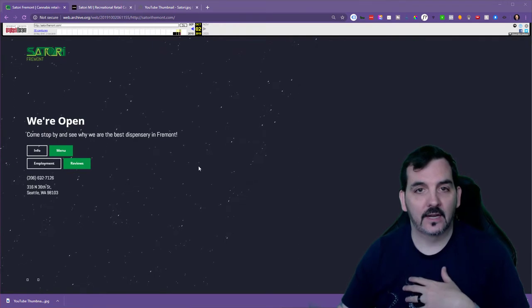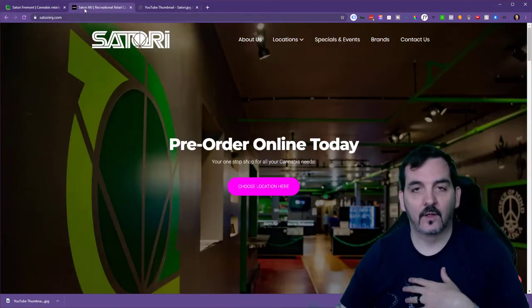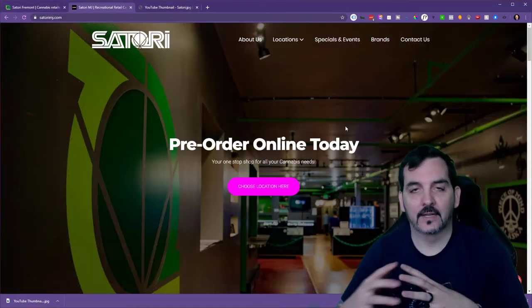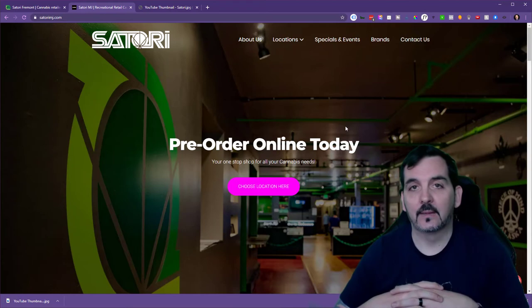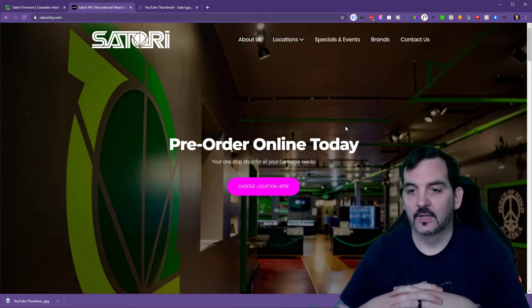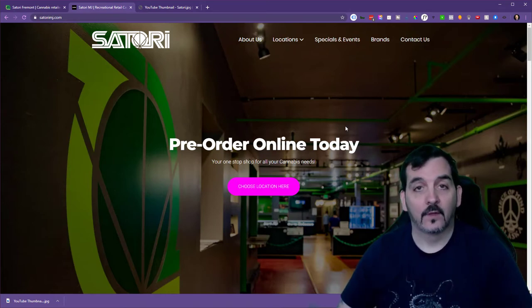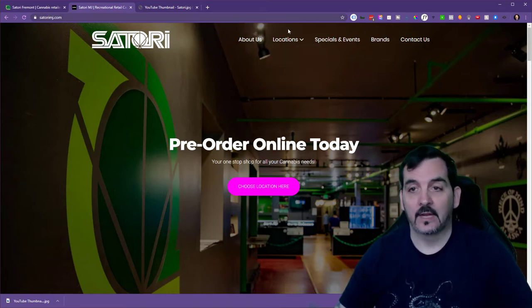We redesigned these websites to fall under one cohesive brand, SatoriMJ.com, the main goal of which is to have users place orders for pickup at one of their six different locations.